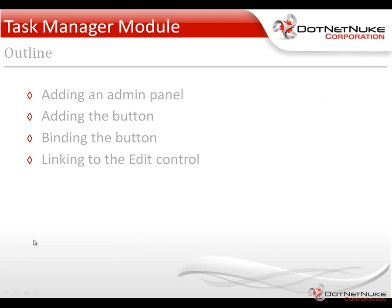So the steps we're going to go through is we're going to open up our view control, which has a repeater within that, and within each of those repeater items we're going to add in an admin panel that we're going to place an edit button. Now in a future video, we're going to add a delete button in there as well. Now we're wrapping both of these within the admin panel so that we can turn them on or off based on permissions.